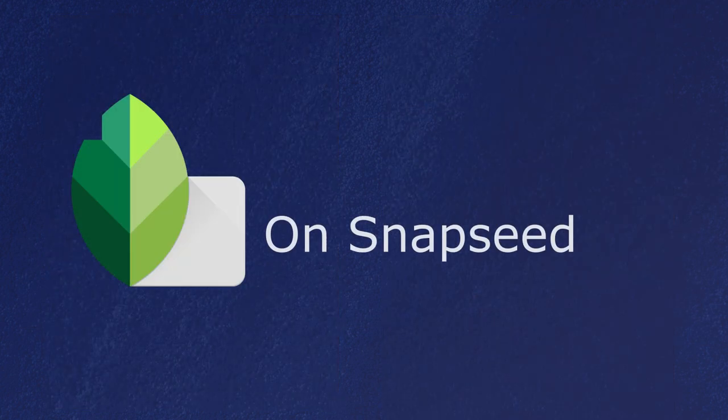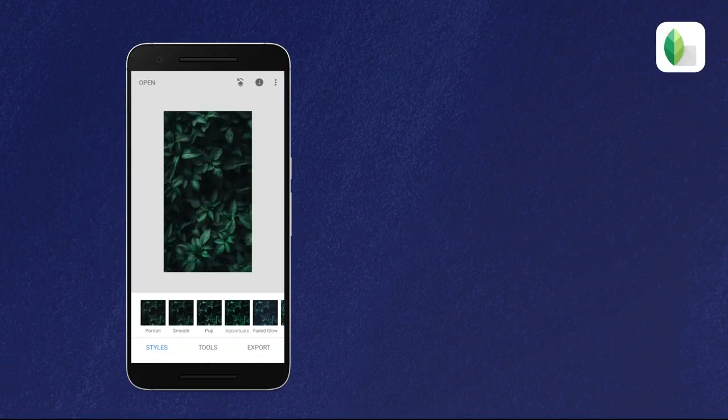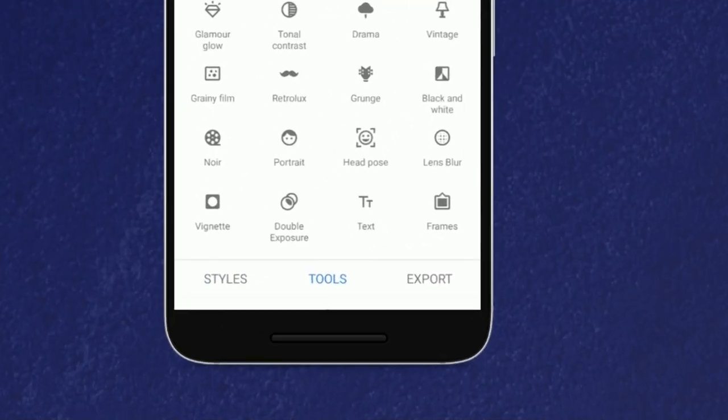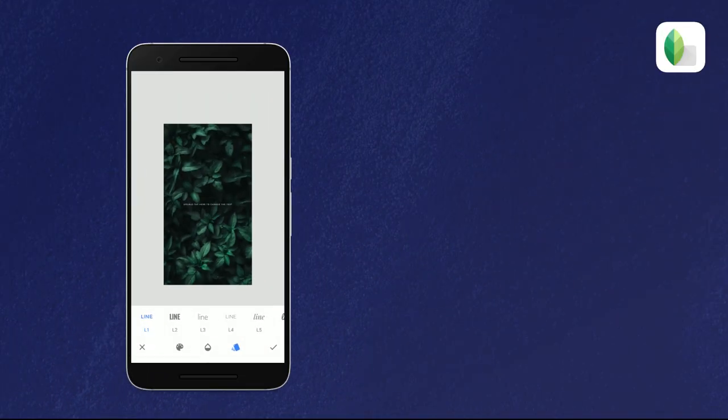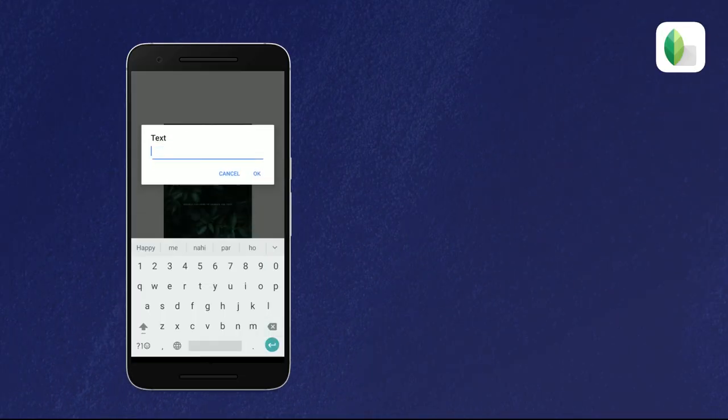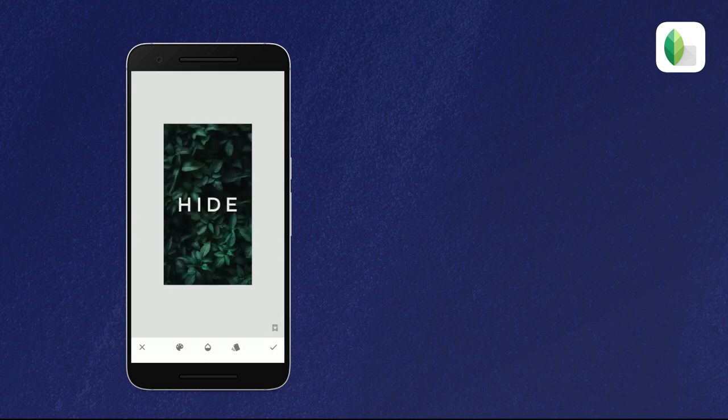Firstly, we will see how to layer the text behind the subject in Snapseed. Open the photo you want to edit in the application. Then select the text option and add the text you want to hide or showcase on that photograph. Select the text as you like to give it an appropriate appearance.